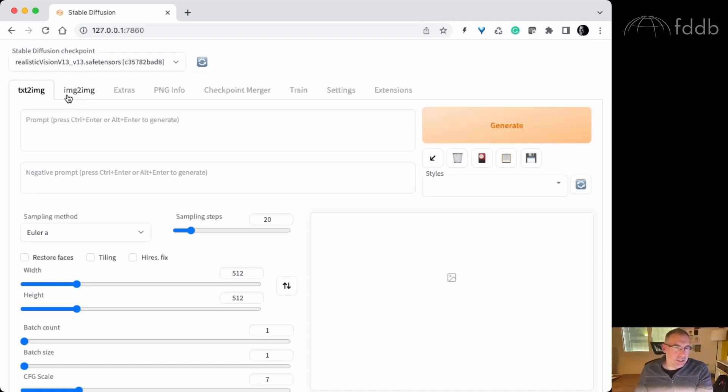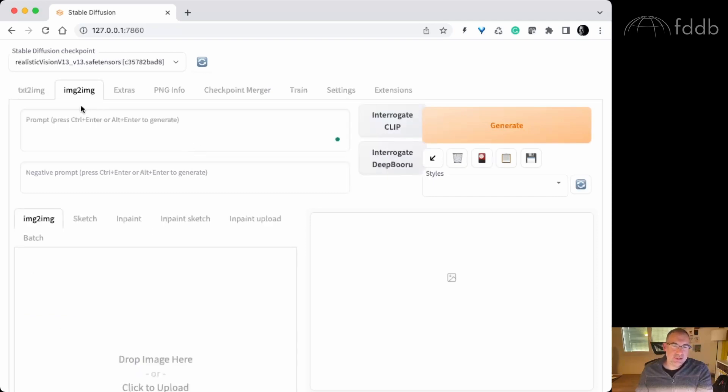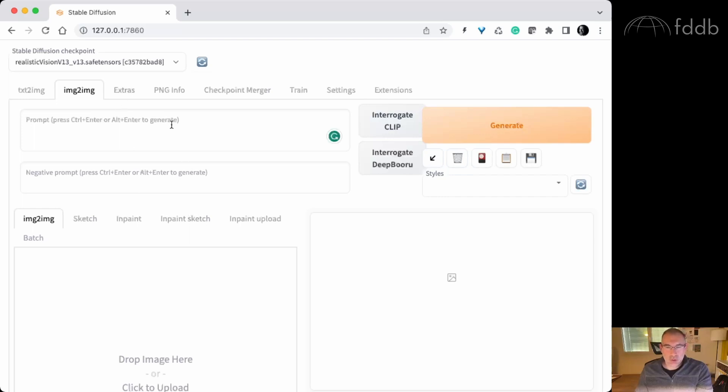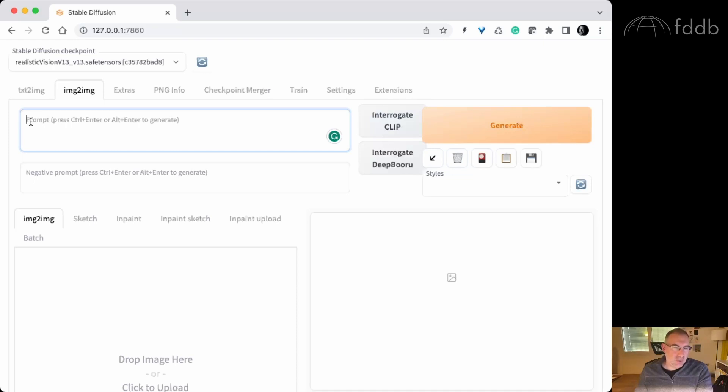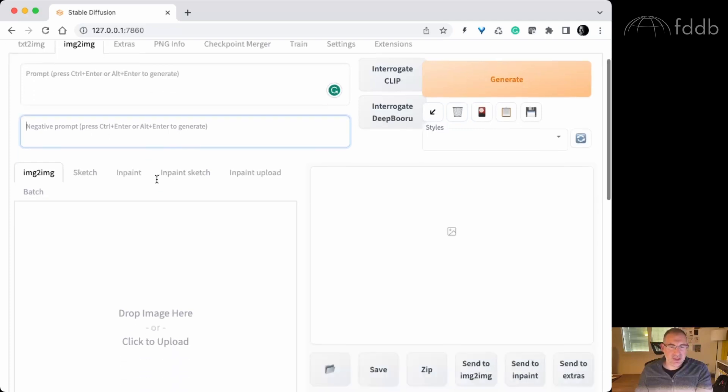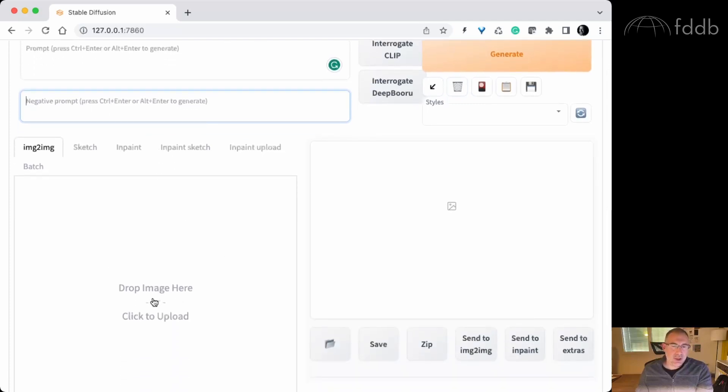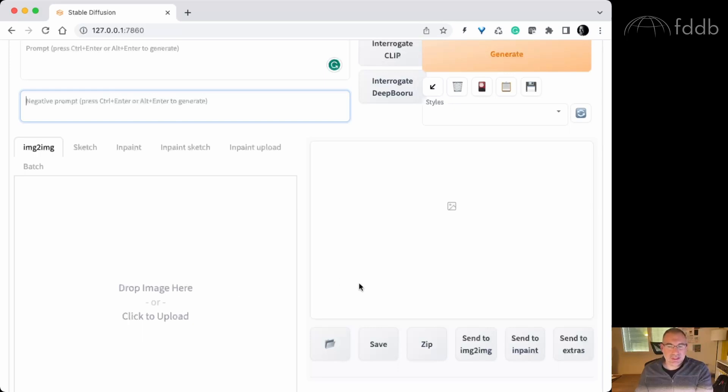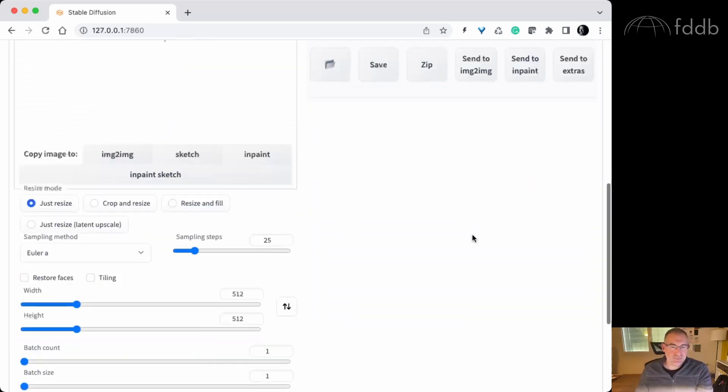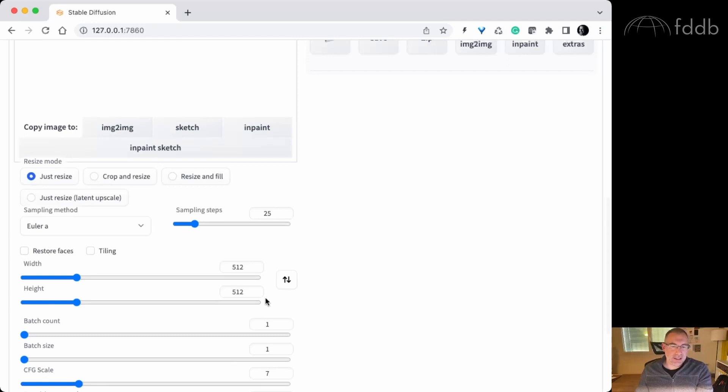I'm gonna click on image to image. This is the tab we're gonna look at. This is the tool we're gonna use to produce content for the dome. This is the field where you describe what you want to have in the image. This is the negative prompt, so what you don't want to have in the image.